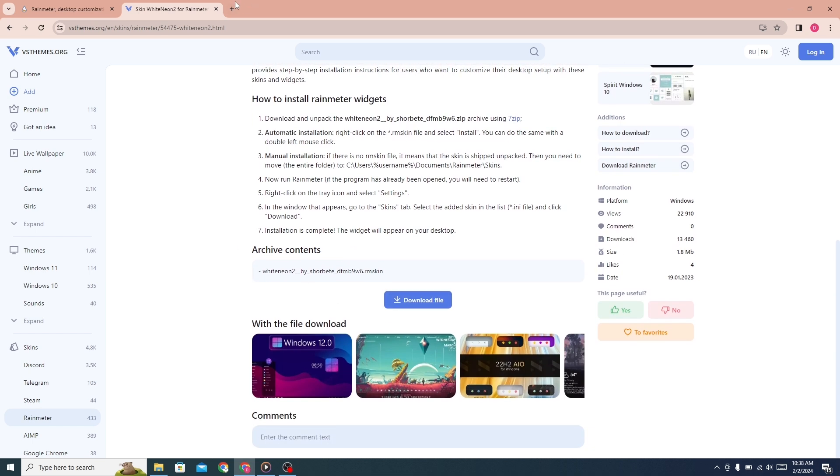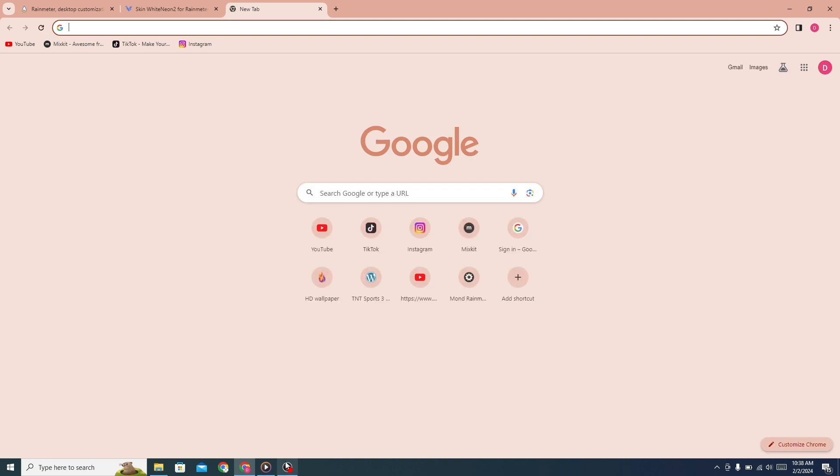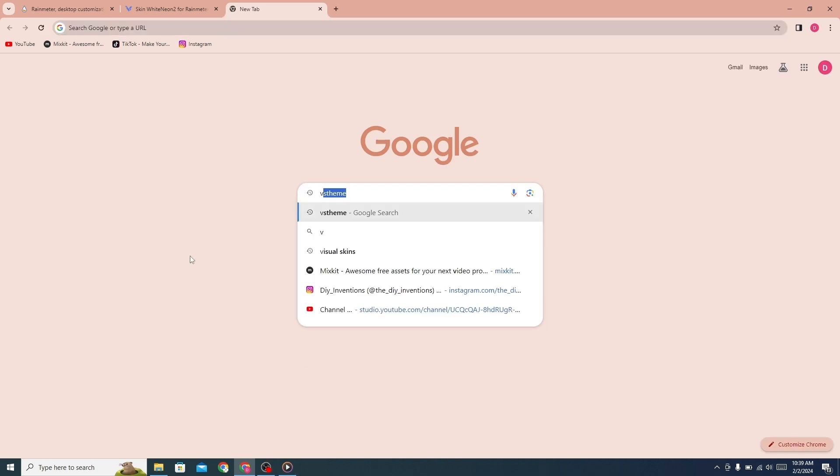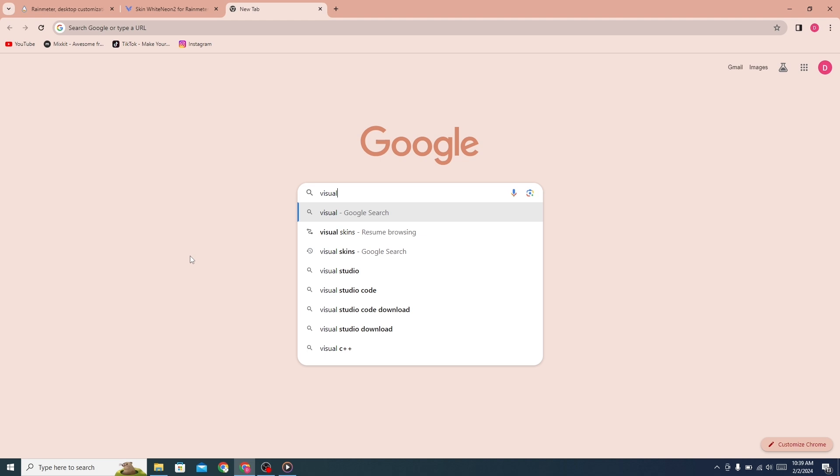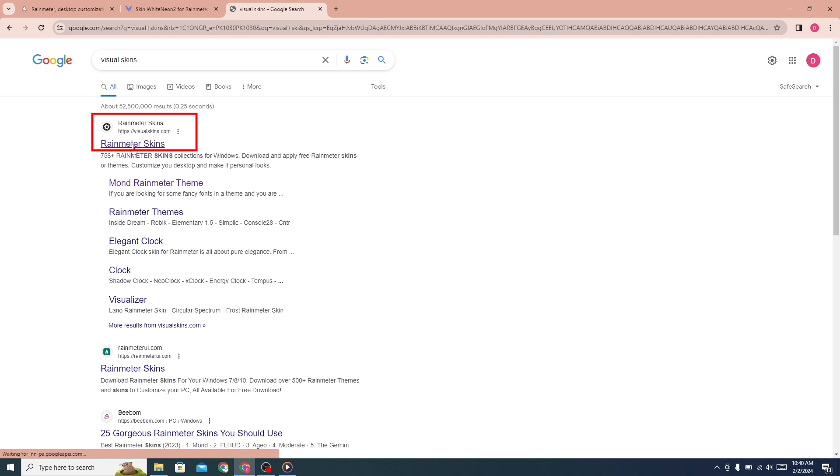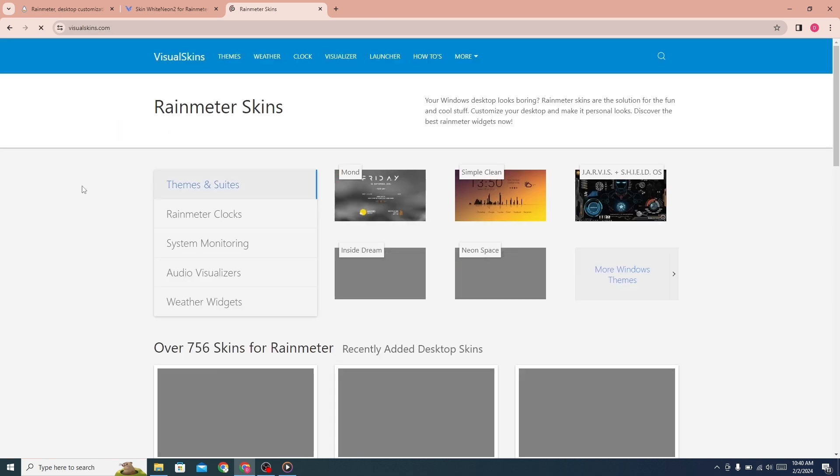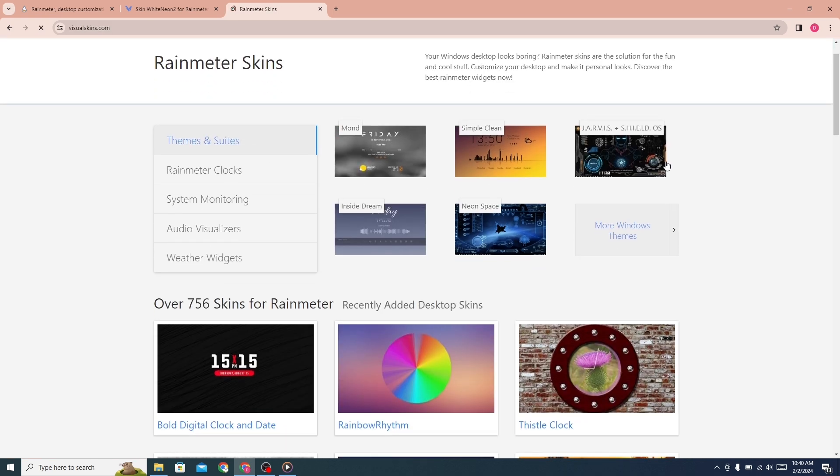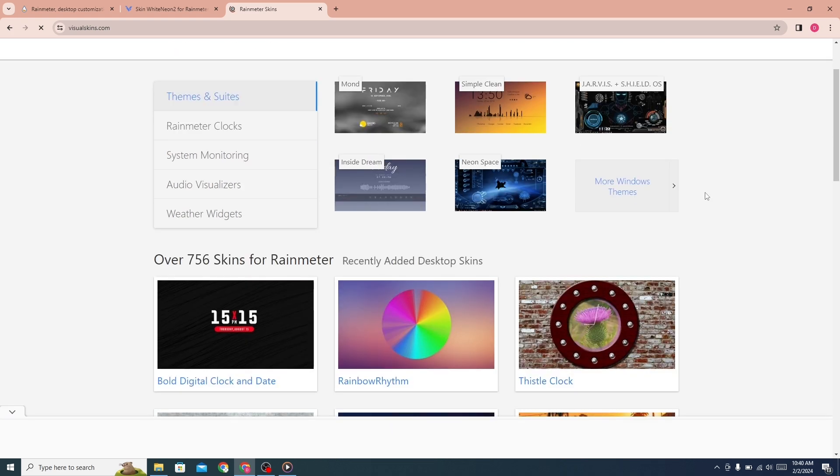Now open a new tab and search for Visual Skins. Click on the first link. You can see many Rainmeter skins here.